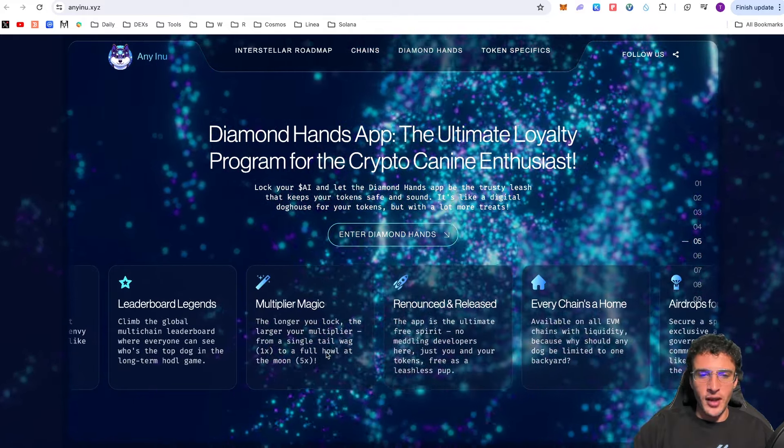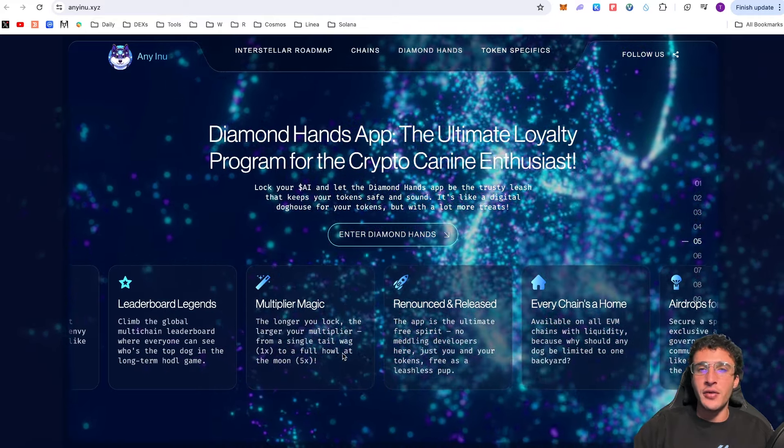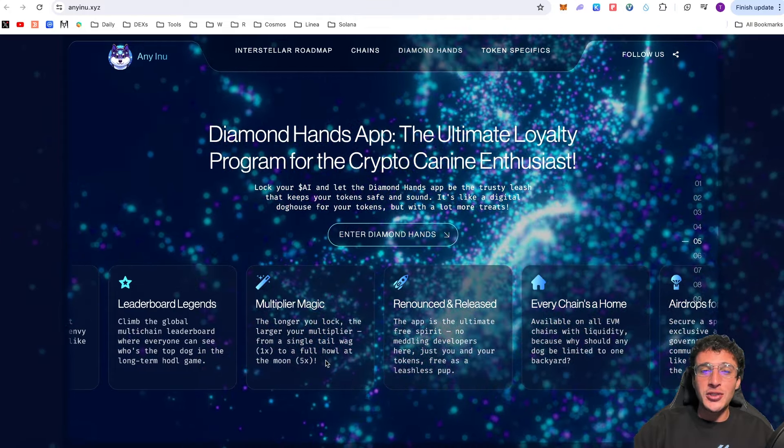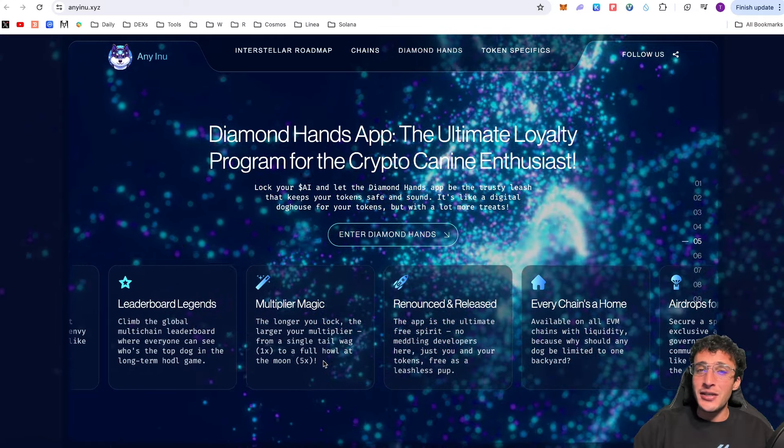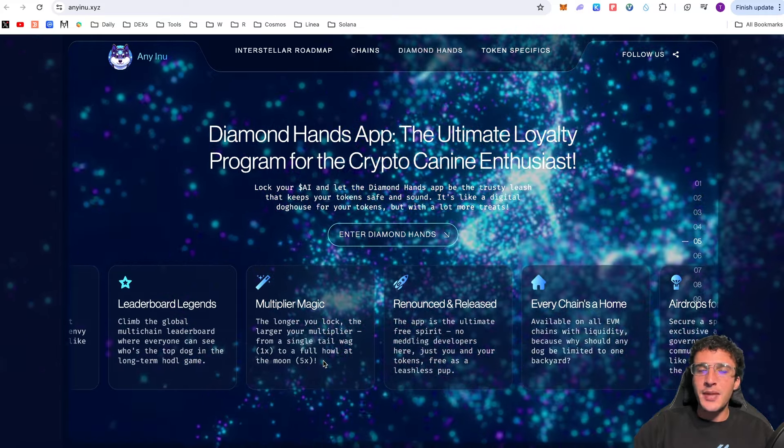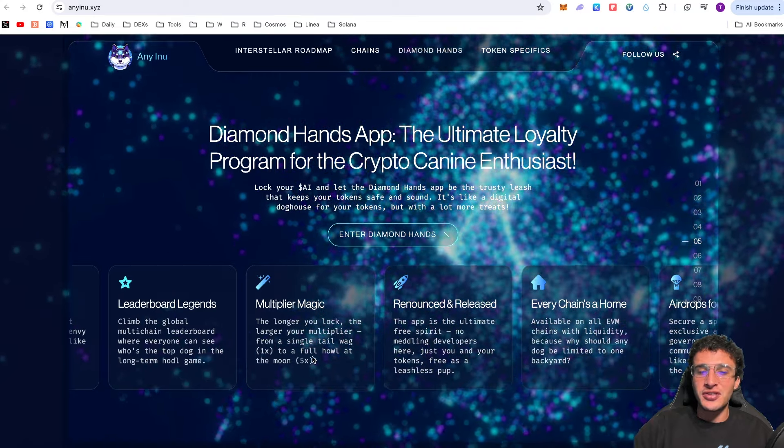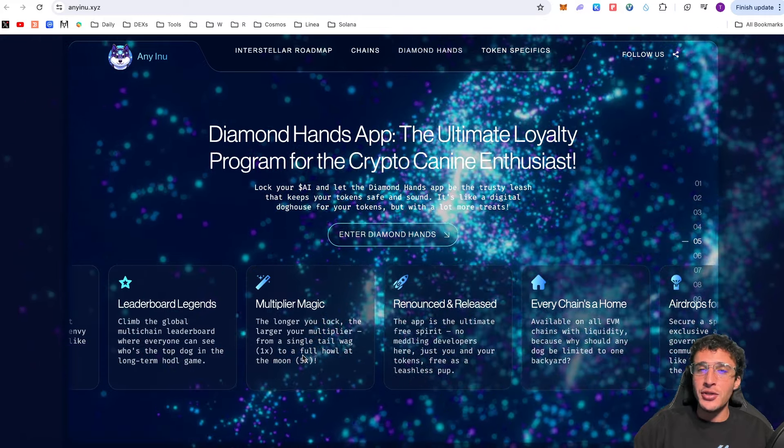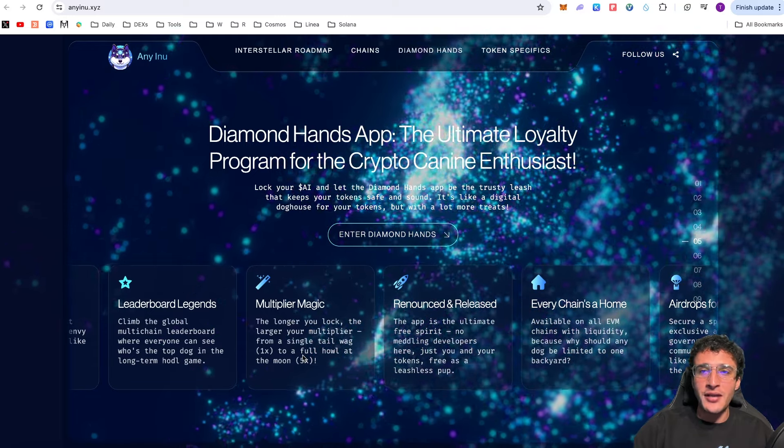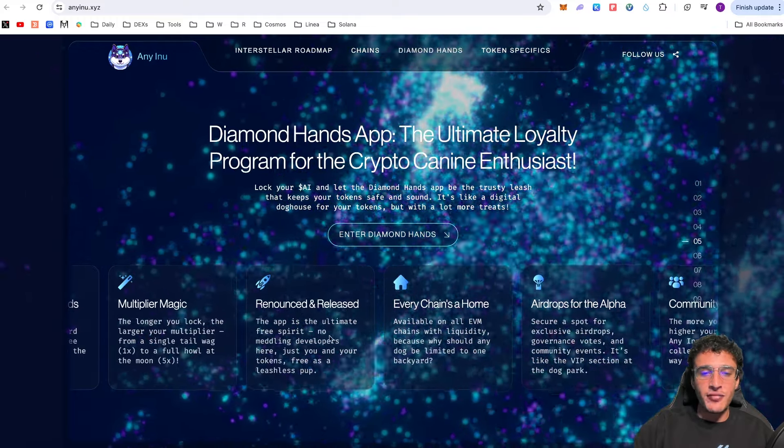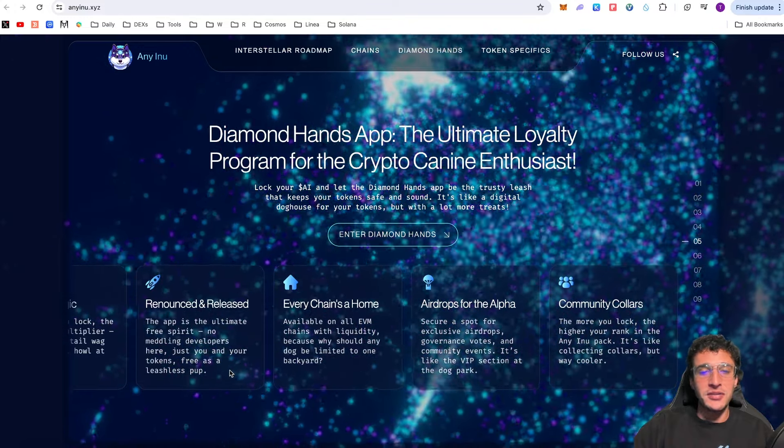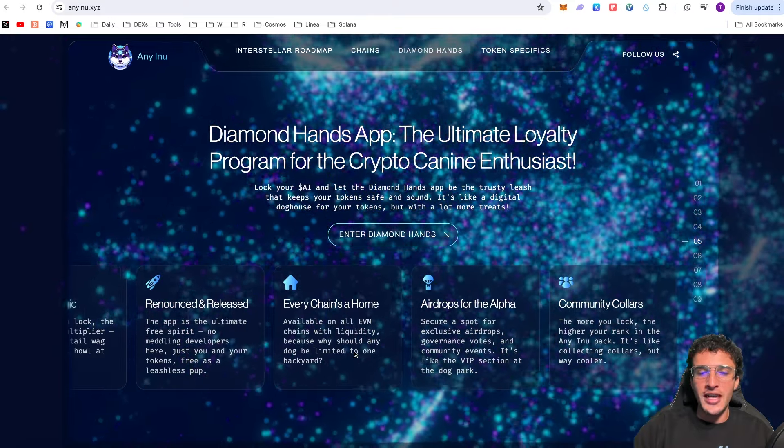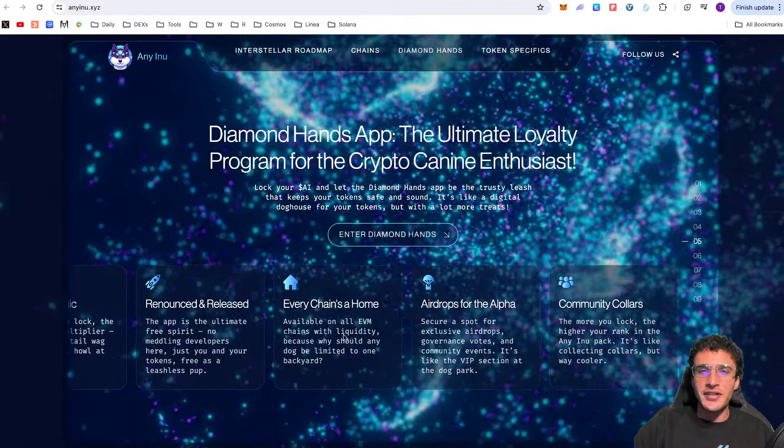Multiplier magic: the longer you lock the larger your multiplier from a single tail wag being 1x to a full howl at the moon being 5x. If you do a two-week lockup you're only going to get a 1x multiplier but if you lock up your tokens for two years you're going to get a 5x multiplier. That is absolutely insane and the yield that you could generate could be absolutely disgusting. Imagine if Eni Inu is at a two billion dollar market cap in two years time that is basically a 200x on your investment as well as the amount that you've got staked up times that by five. You could make some insane profits.